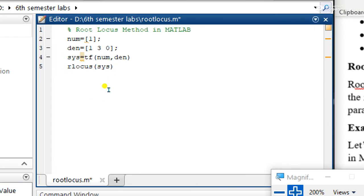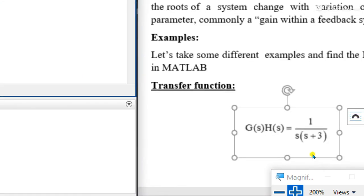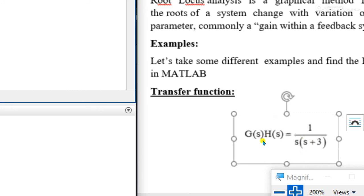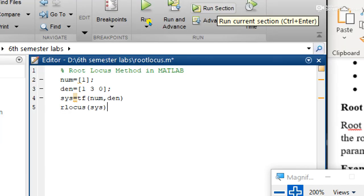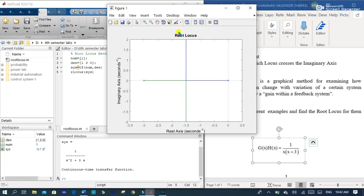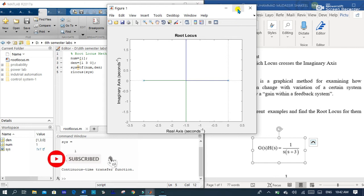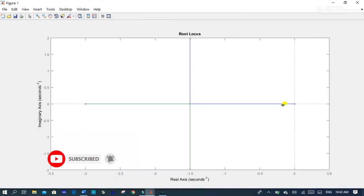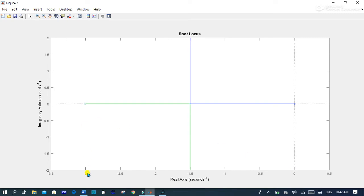Here is our complete code to find the root locus for this transfer function. Let's run this section. Here you can see the root locus diagram for this transfer function. In this graph we can clearly see that it has two poles: one at zero and a second pole at minus three.